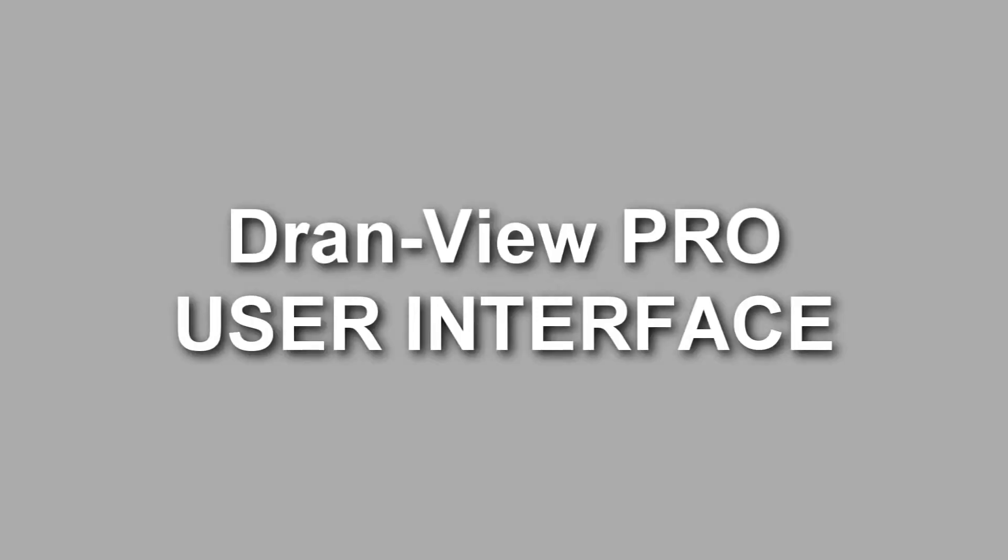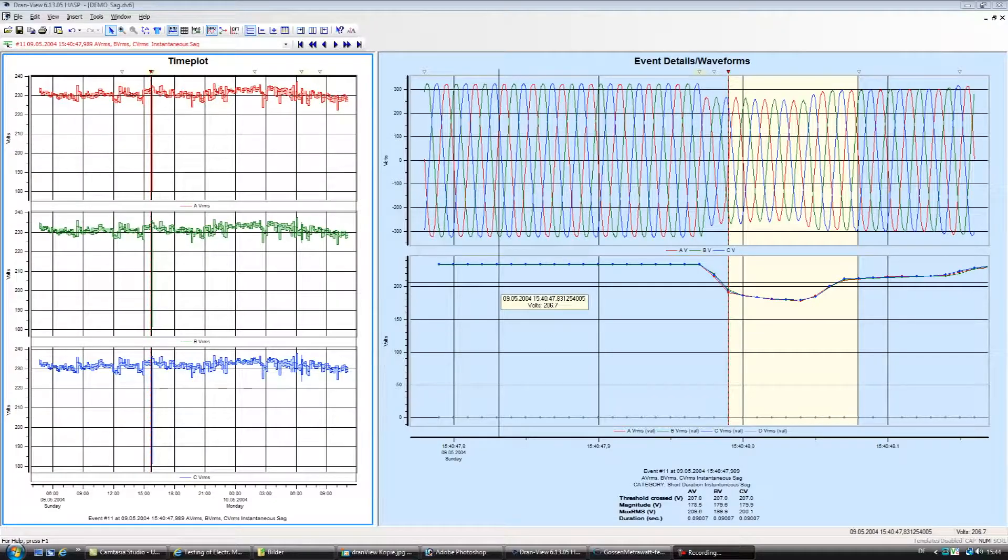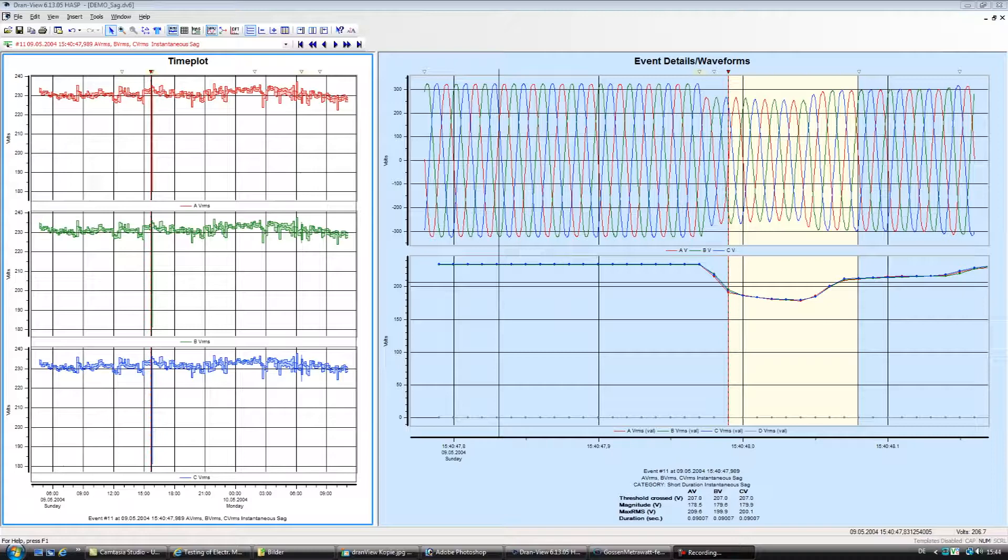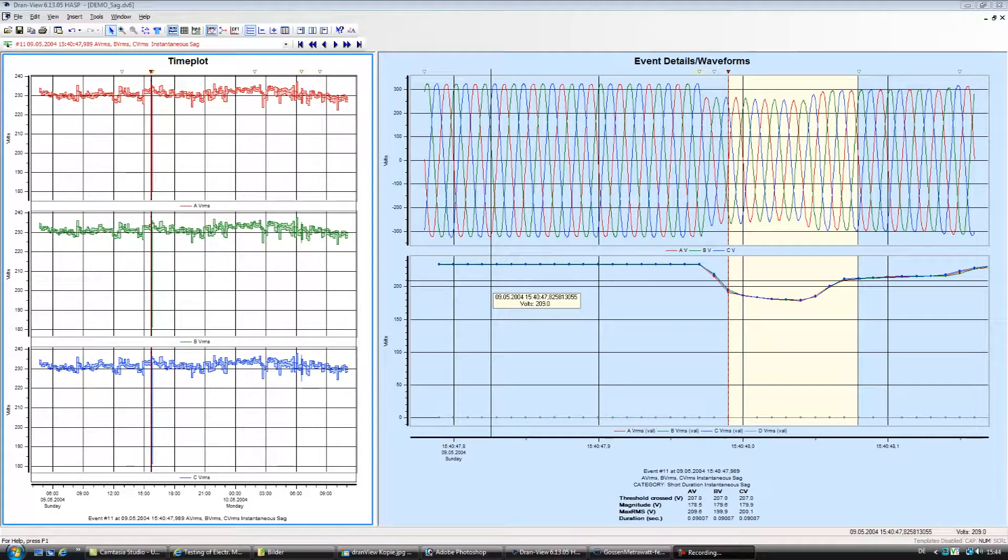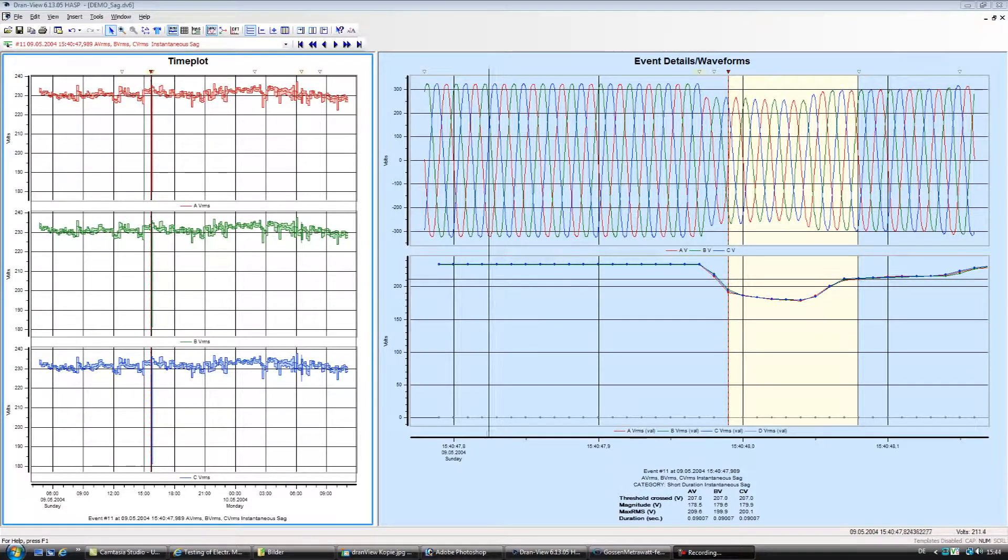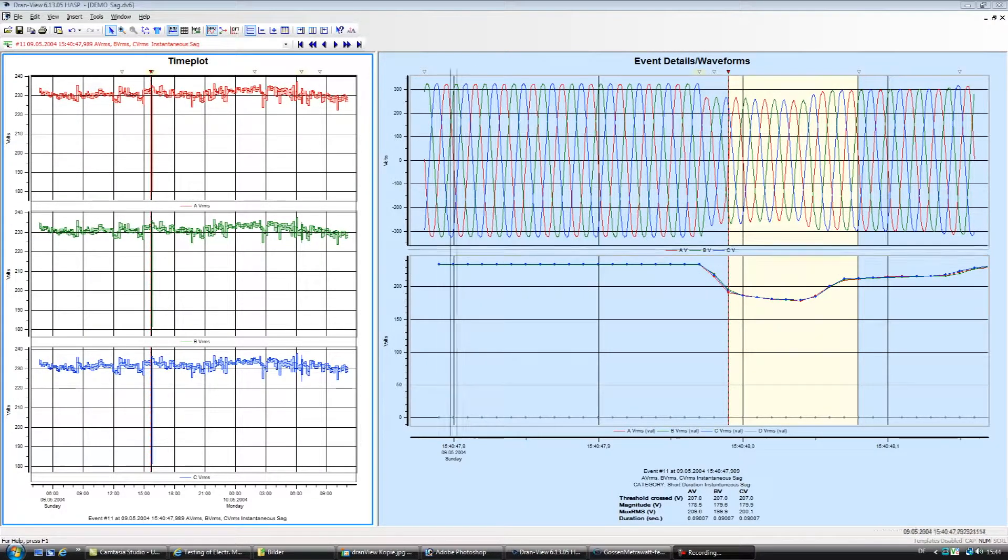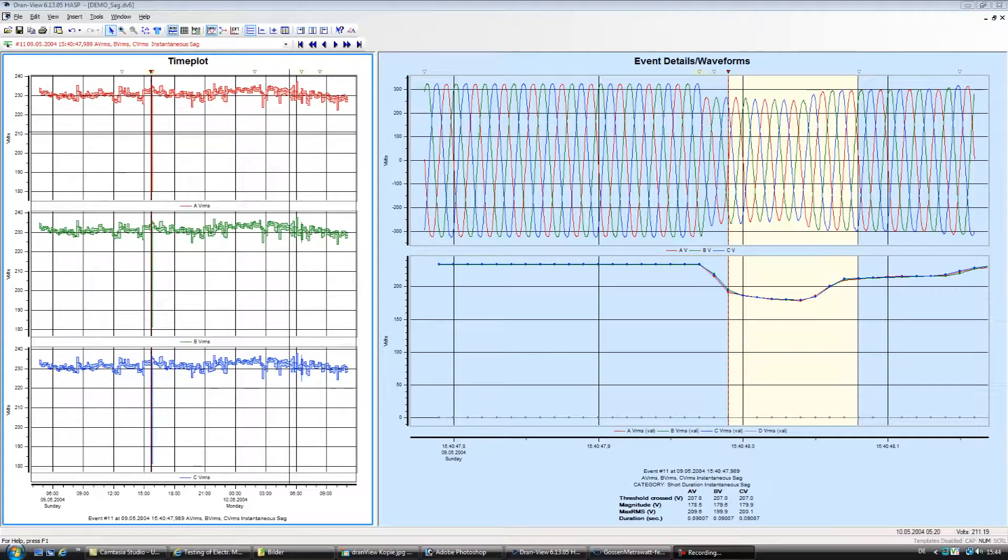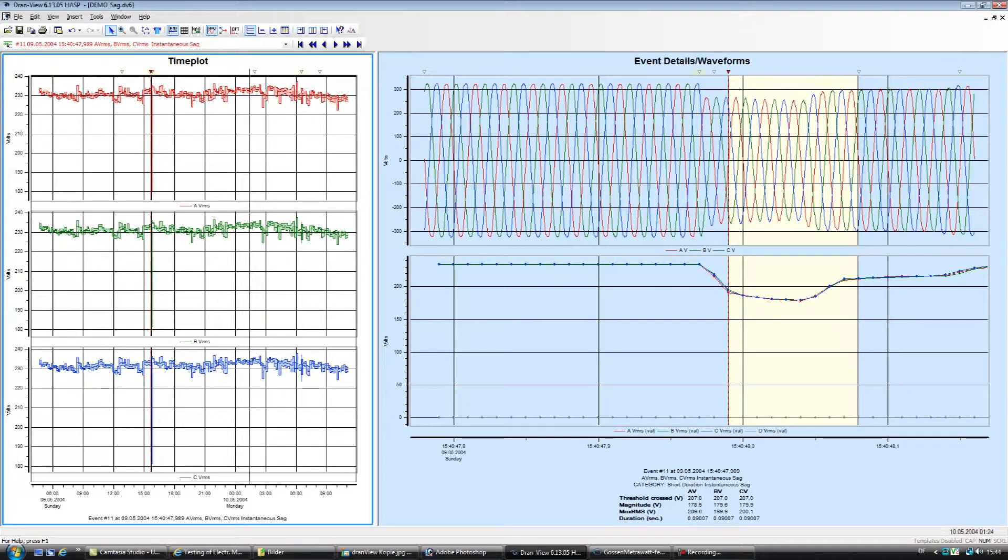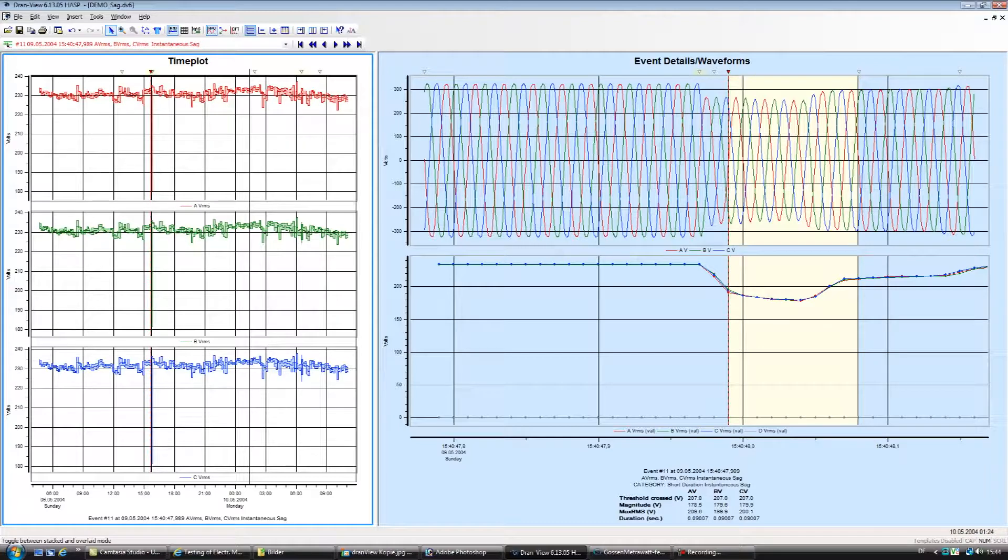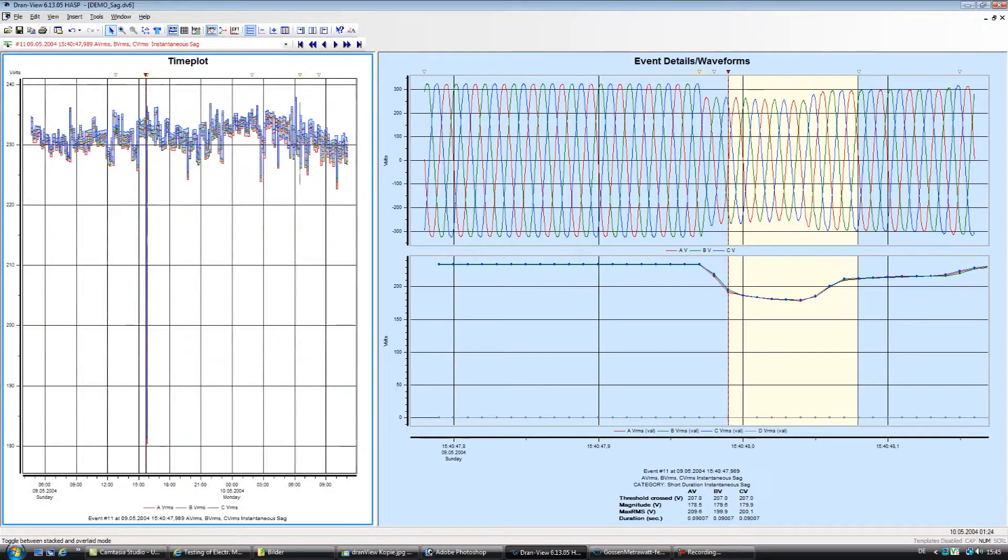DranVue Pro, the user interface. DranVue features an intuitive, easy-to-use interface that enhances even the first-time user's experience. Shown in Figure 1, you'll see DranVue's two-pane browser interface. Consider a pane a window into any portion of your power survey.